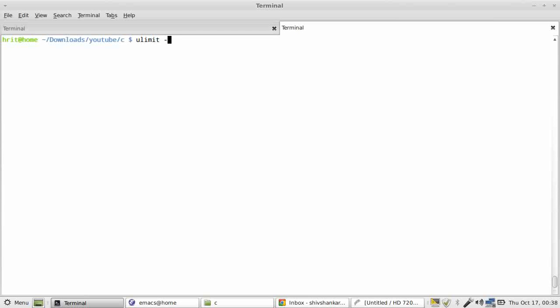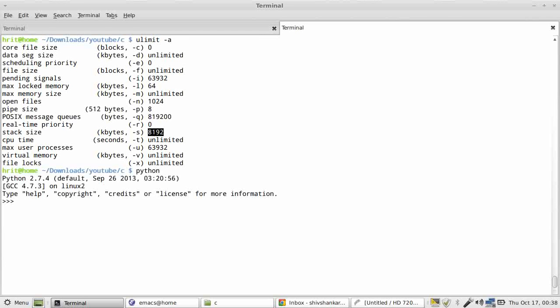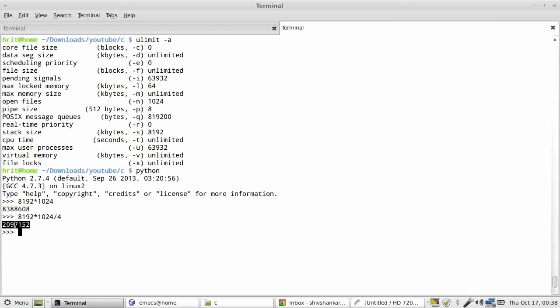Stack size is 8192 kilobytes. So if we do the calculation: 8192 multiplied by 1024 is this much, and one integer takes four bytes, so we can have so many integers. Of course, some of the stack will be used by other components of the system or the program.